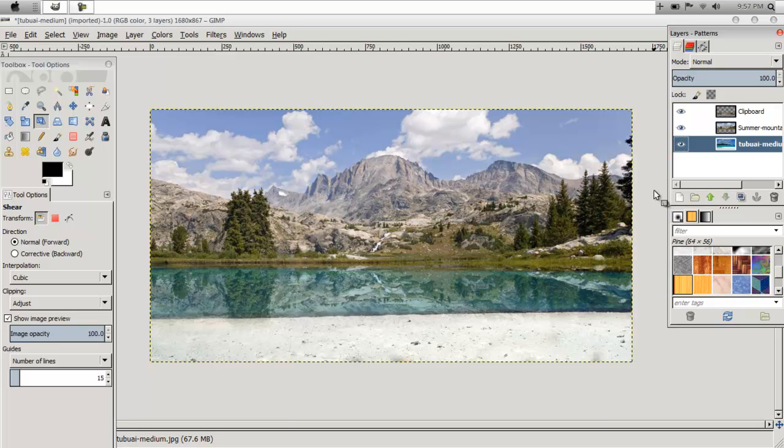And then you are done with a basic matte painting in GIMP. Thank you for watching my videos. Don't forget to rate, comment, and subscribe.